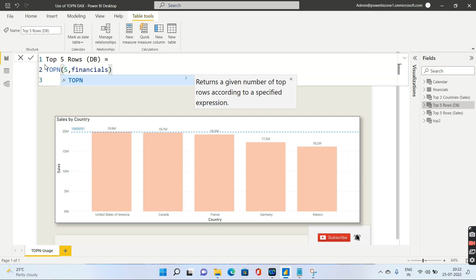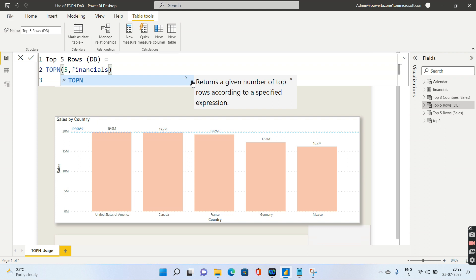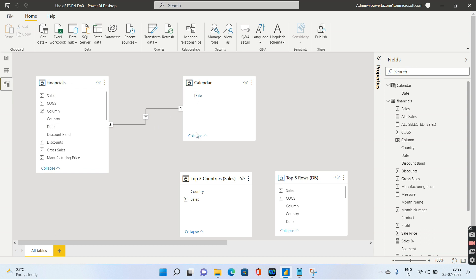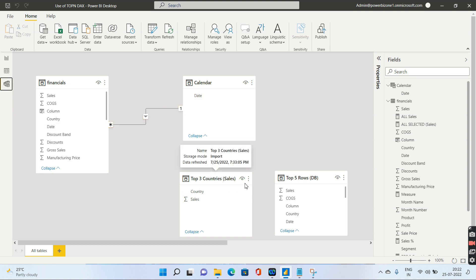So let's get started. What does TOPN do? Basically, as evident from the example, it returns a given number of top rows according to a specified expression. Now I'm going to take you through four use cases of TOPN. There are two tables in the data model: Financials and Calendar, linked through a one-to-many relationship.